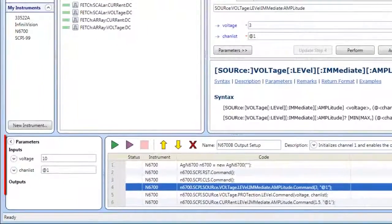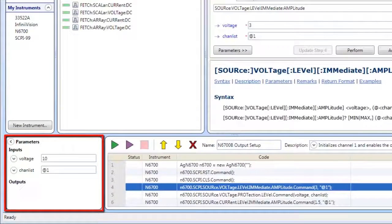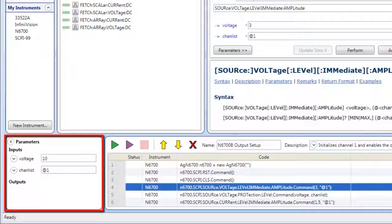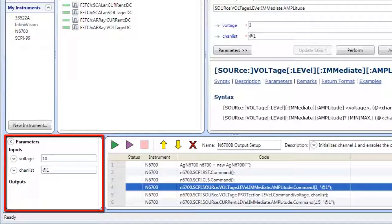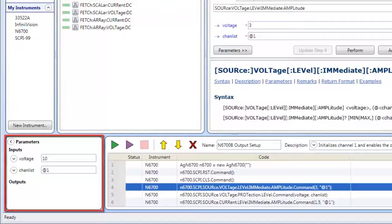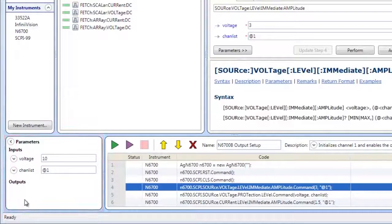The Parameters pane expands to show sequence parameters and lets you view and edit their names and values.